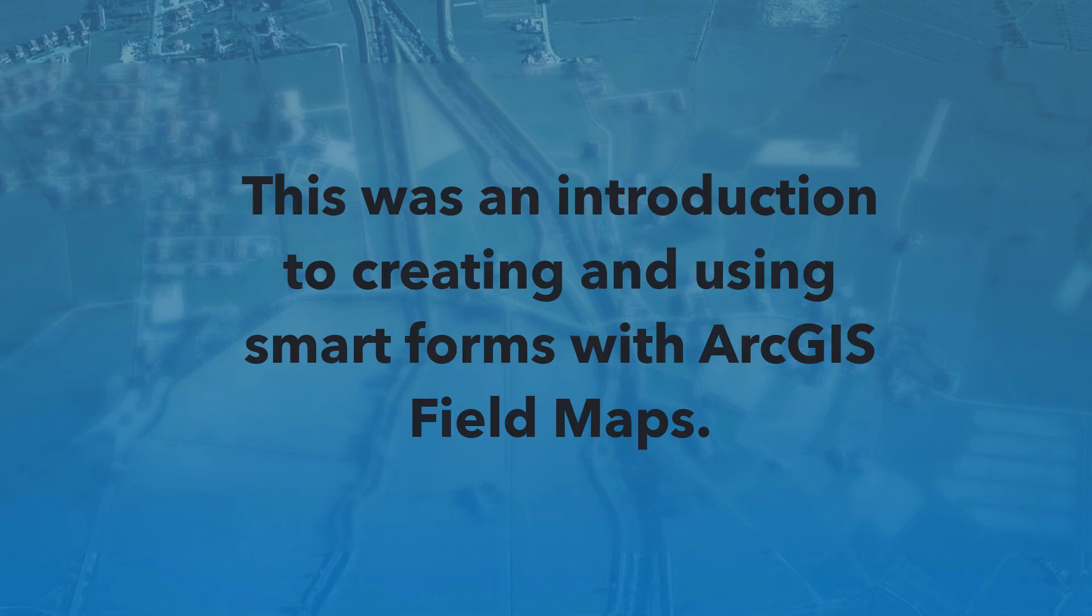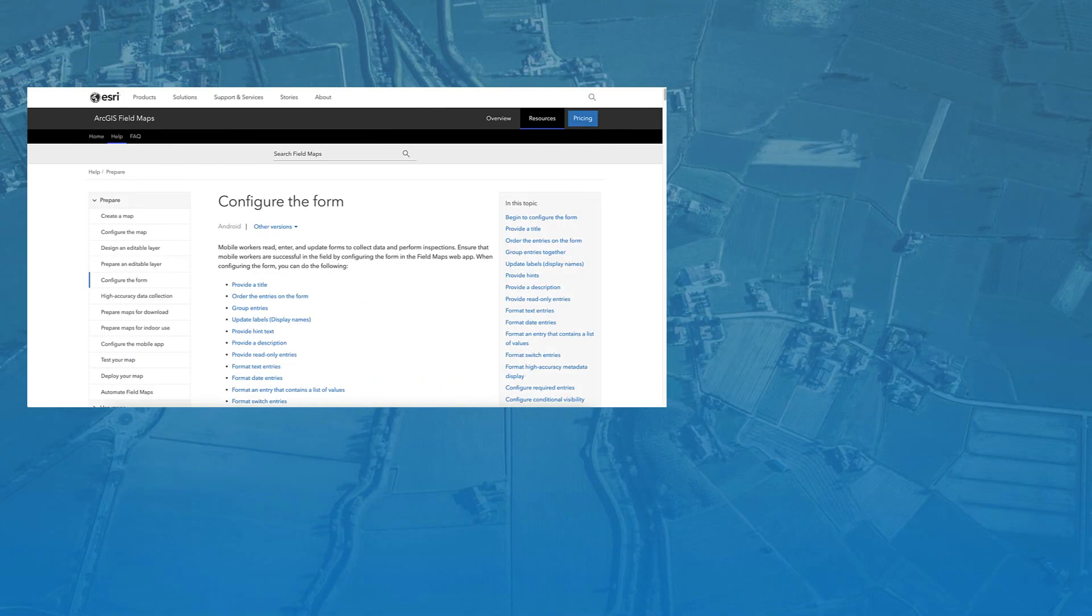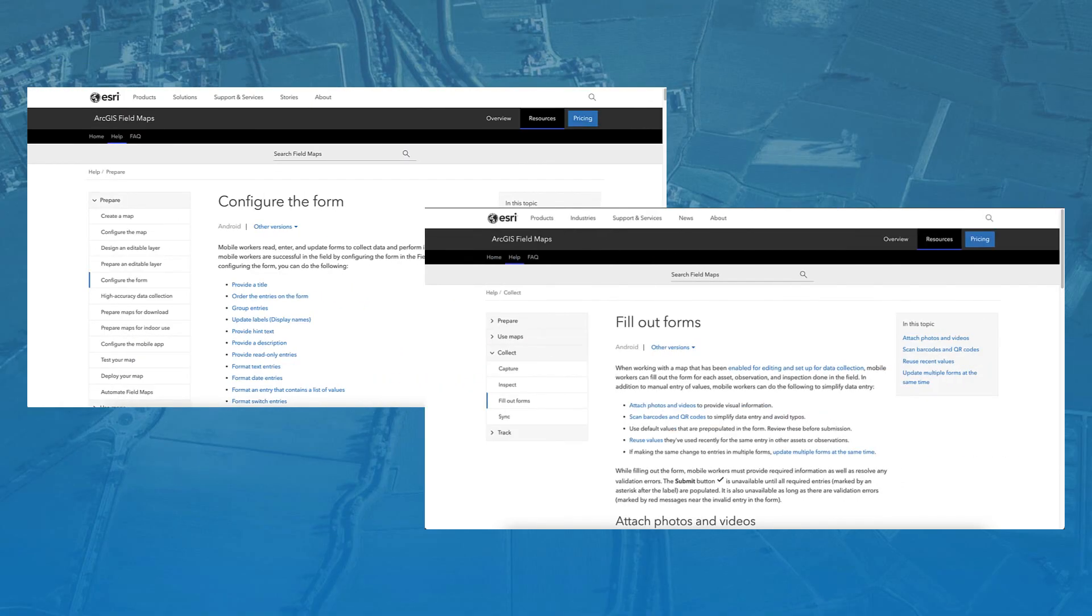To learn more about Field Maps, visit the Field Maps resources page. Also, check out the Configure the Form and Fill out Forms help topics to learn more about how you can start working with and configuring Smart Forms in Field Maps.